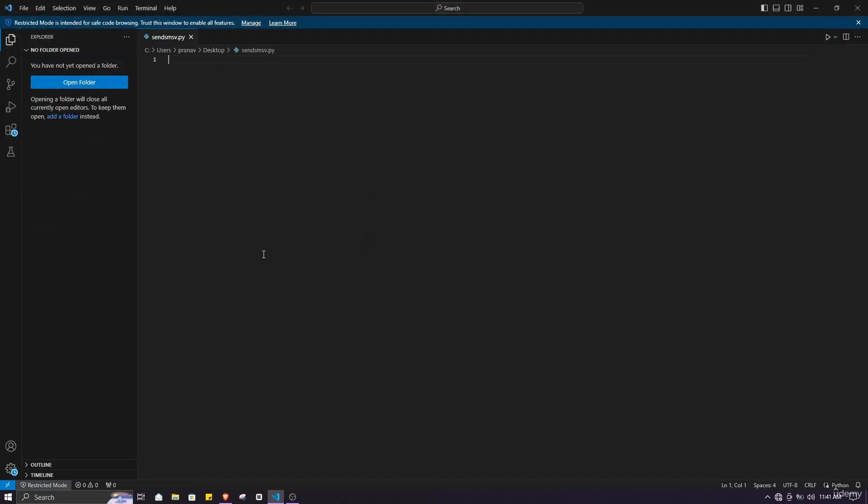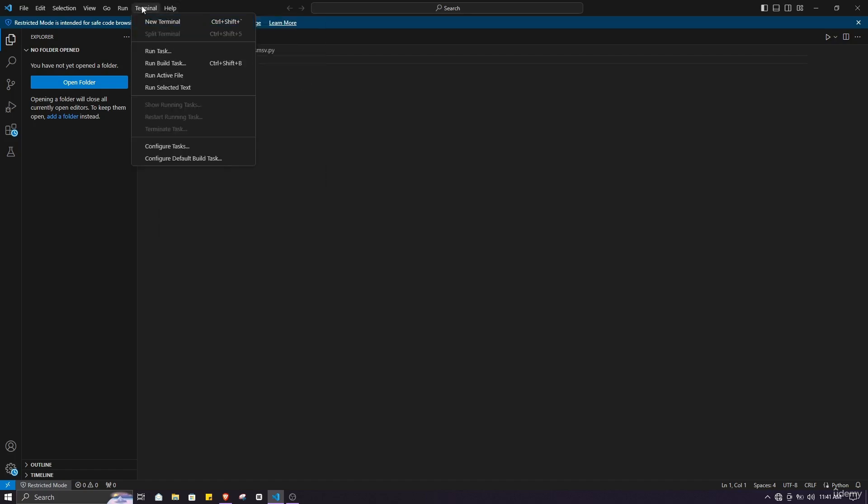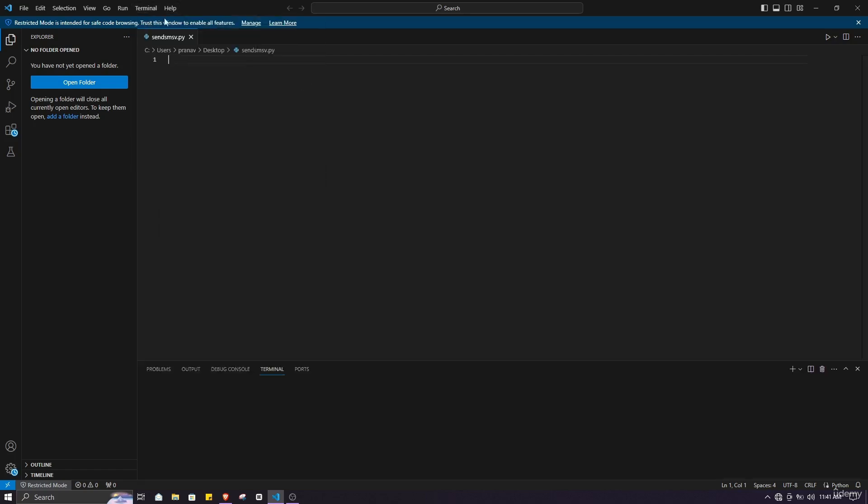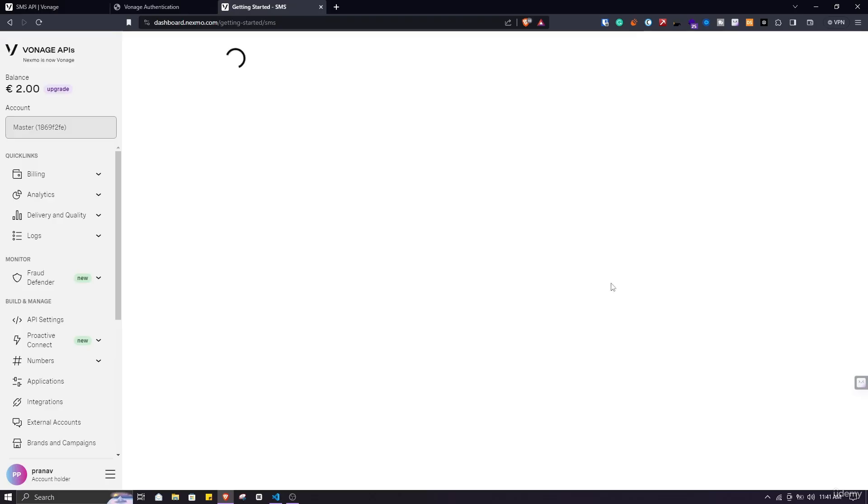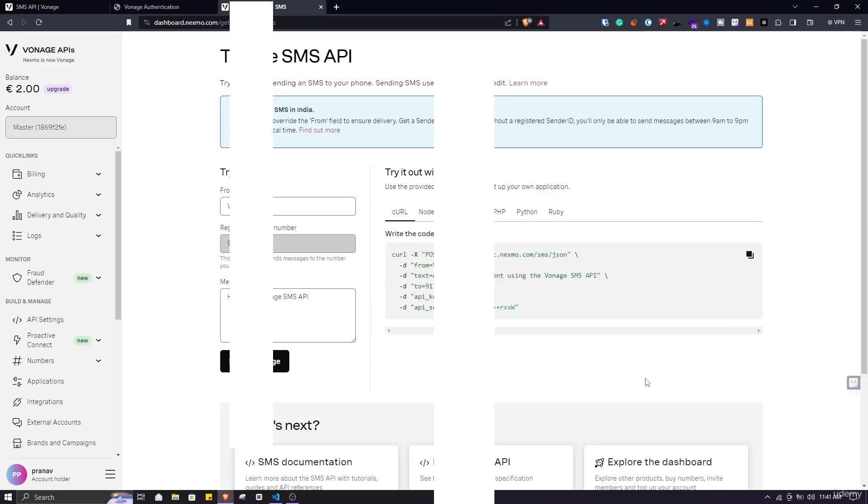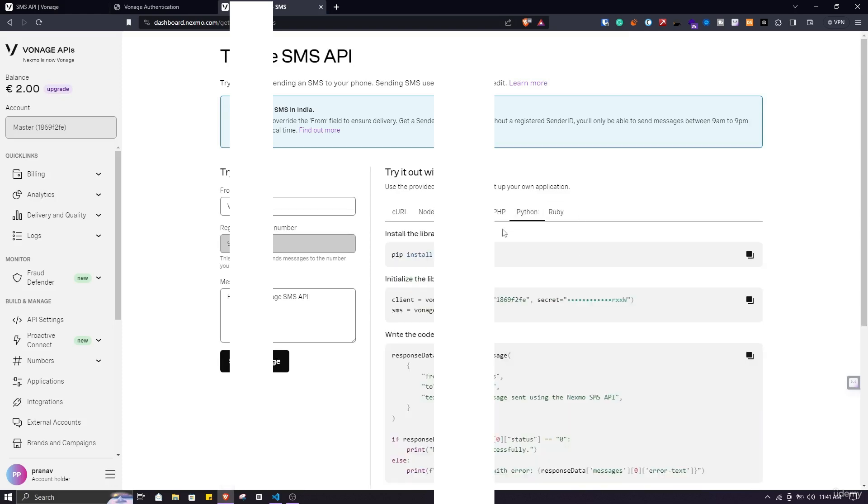Here we will paste our script which is given by Vonage. Make sure you have your Vonage account setup and ready to go. Click on terminal and create a new terminal. Here we will execute our Python commands. Go to your Vonage in your browser and make sure you open this page in Python.